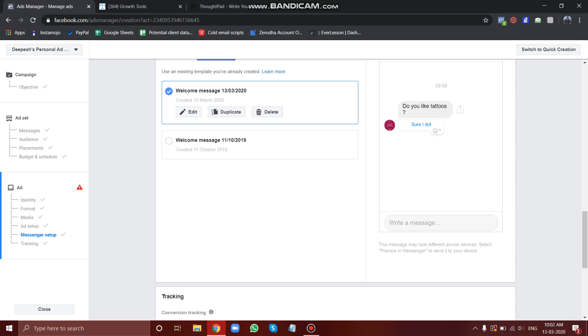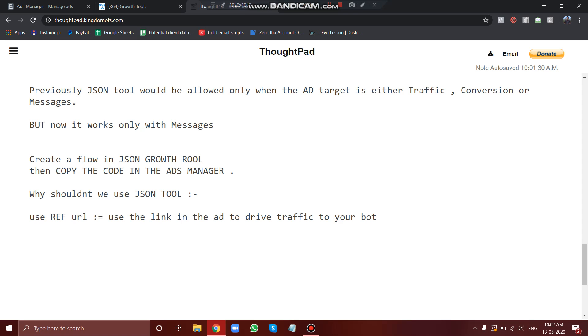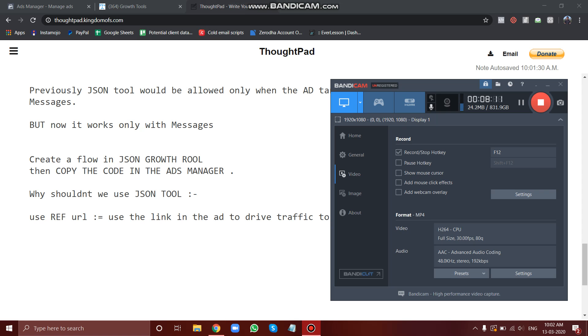So that was it for the JSON tool. There's nothing fancy here, the concept is very simple. In the next module we'll talk about more features and stuff about many chats. So yeah, see you in the next module.